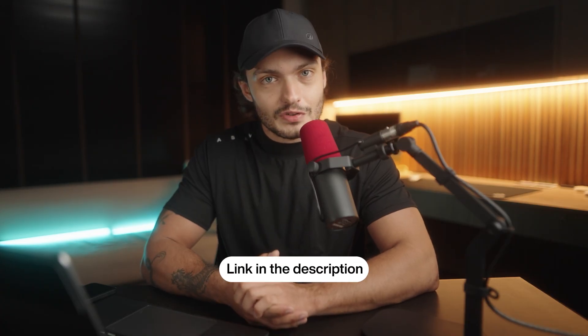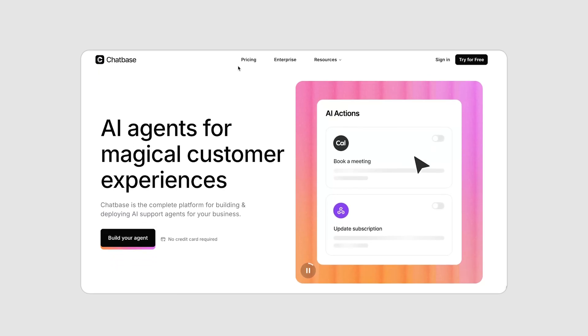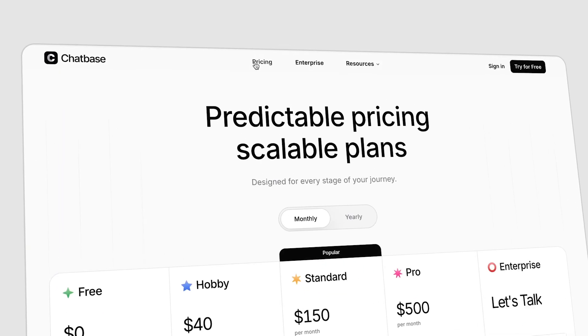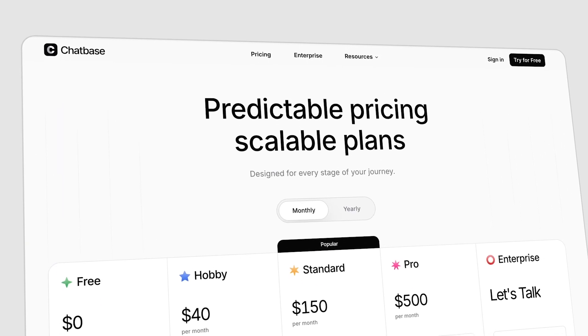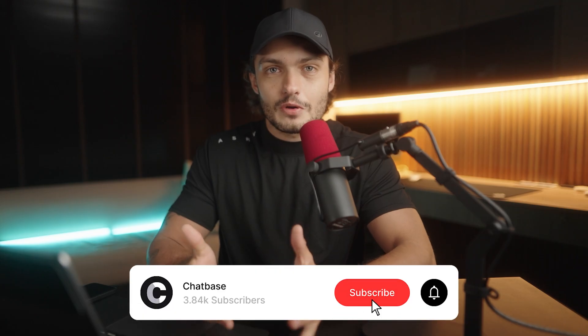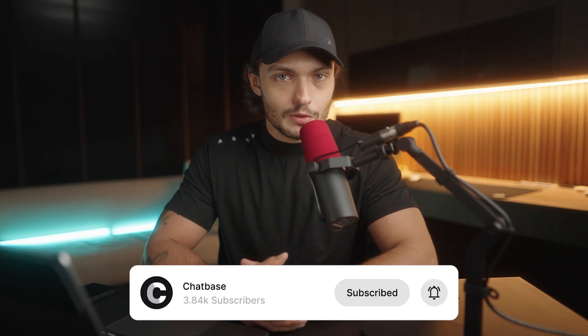And that's it. That's how simple it is to set up chatbots for your business using Chatbase. And now if you want to start setting up AI chatbots for your own business, make sure to click the link in the description and you can try out Chatbase for free. No credit card required. And I'll see you all in the next video.